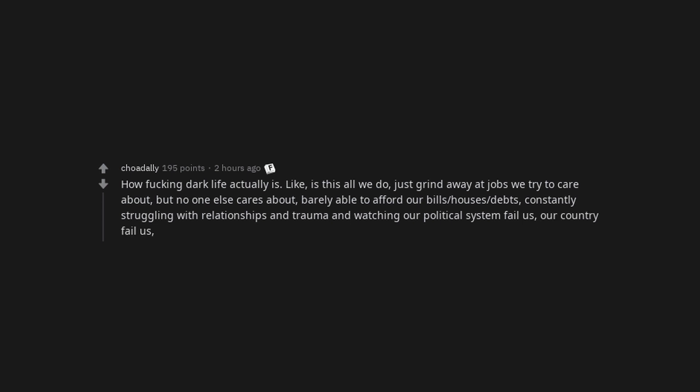How fucking dark life actually is. Like, is this all we do? Just grind away at jobs we try to care about but no one else cares about. Barely able to afford our bills, houses, debts. Constantly struggling with relationships and trauma and watching our political system fail us, our country fail us, our systems fail us. This life is not what happy adolescent me dreamed it would be.